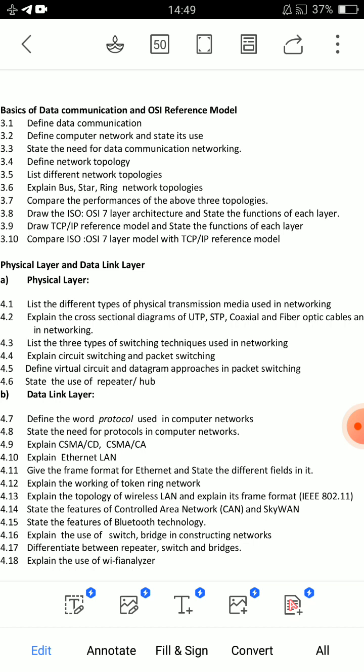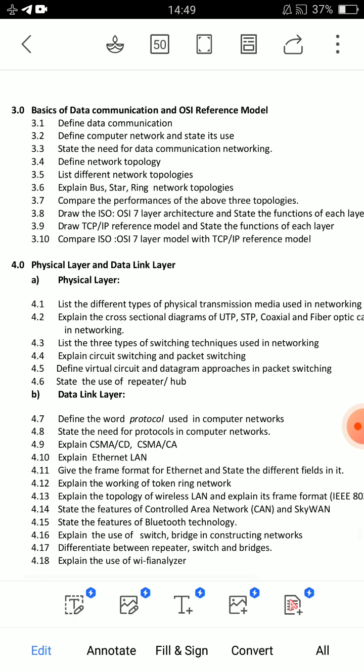The first important essay question in Unit 3 is OSI 7-layer architecture — state the functions of each layer. That is the OSI 7-layer model. The other question is the TCP/IP reference model.